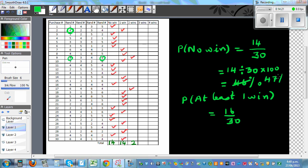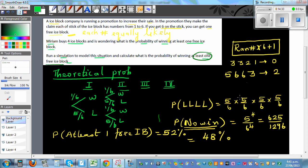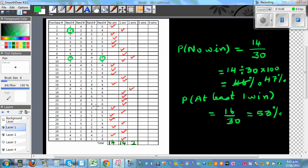47 plus 53 is 100 percent. Comparing to the theoretical probability: we said the probability of no win was 48 percent and the probability of at least one free ice block was 52 percent. The simulation results of 47 percent and 53 percent are almost the same — confirming the theoretical probability.